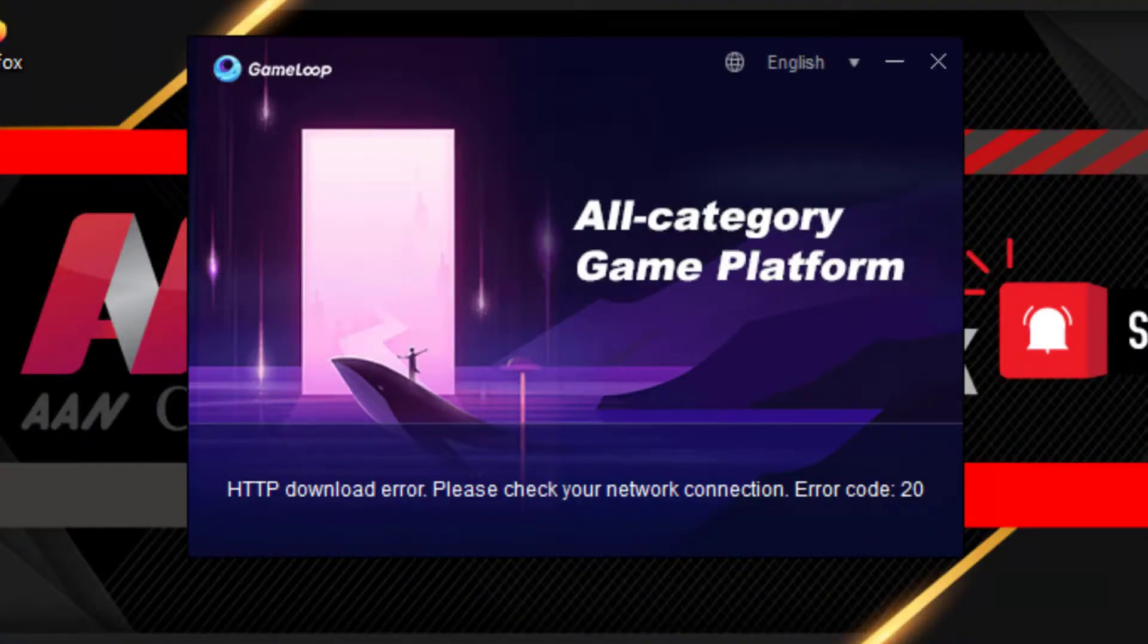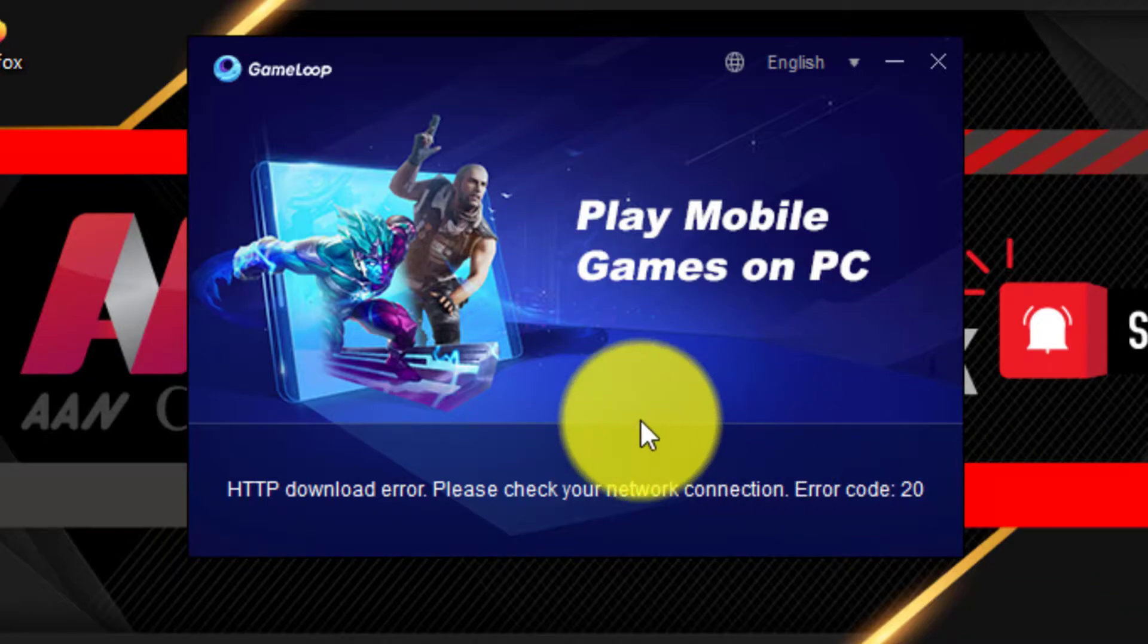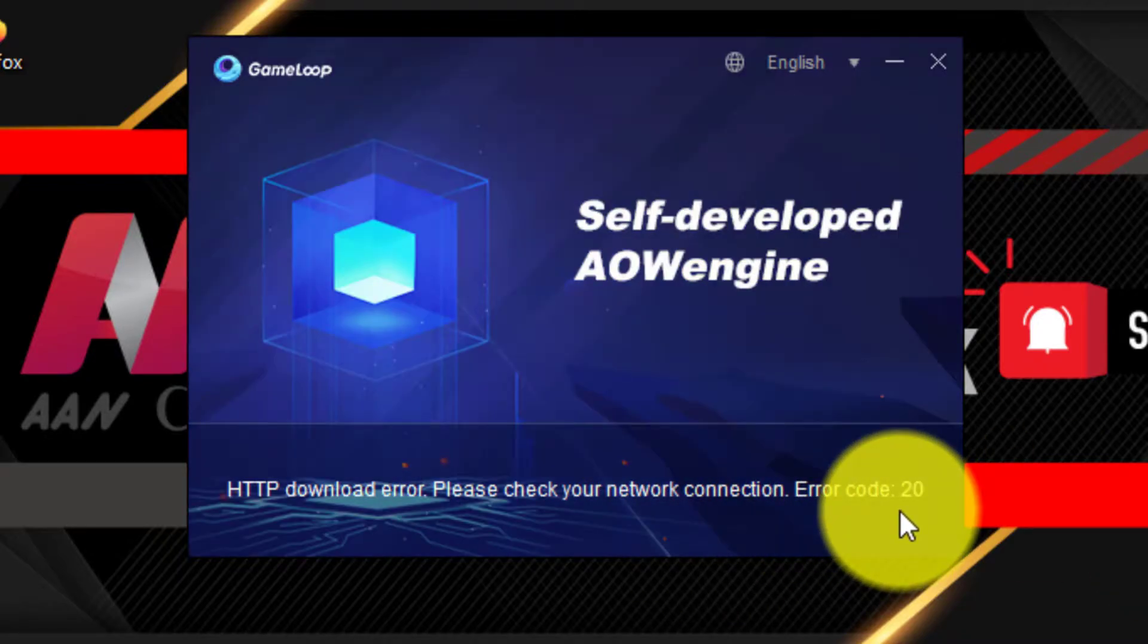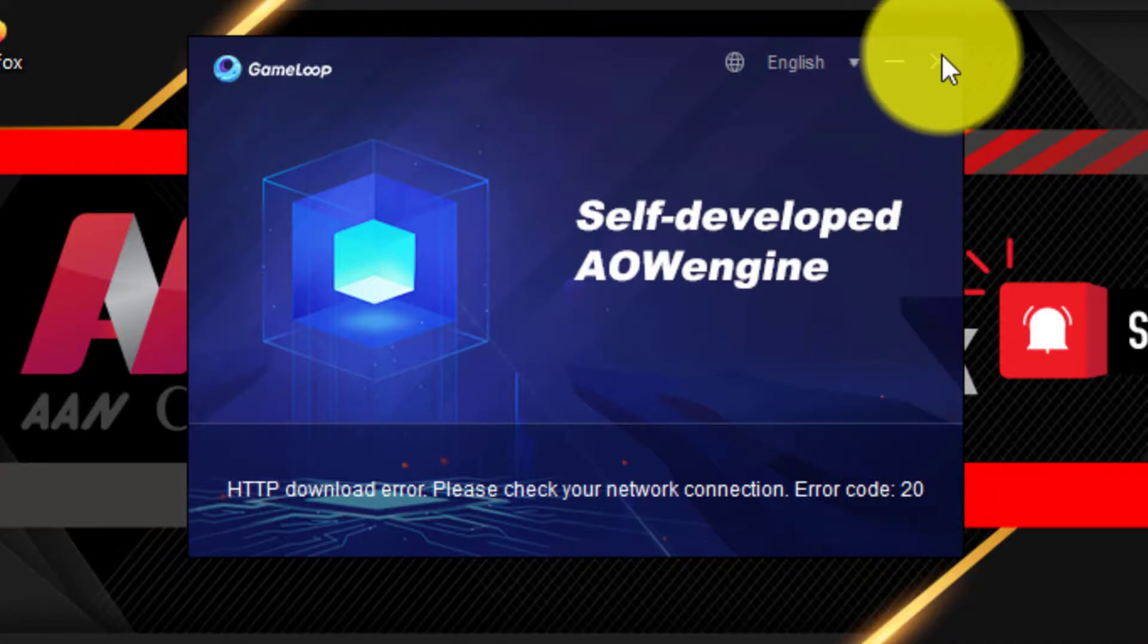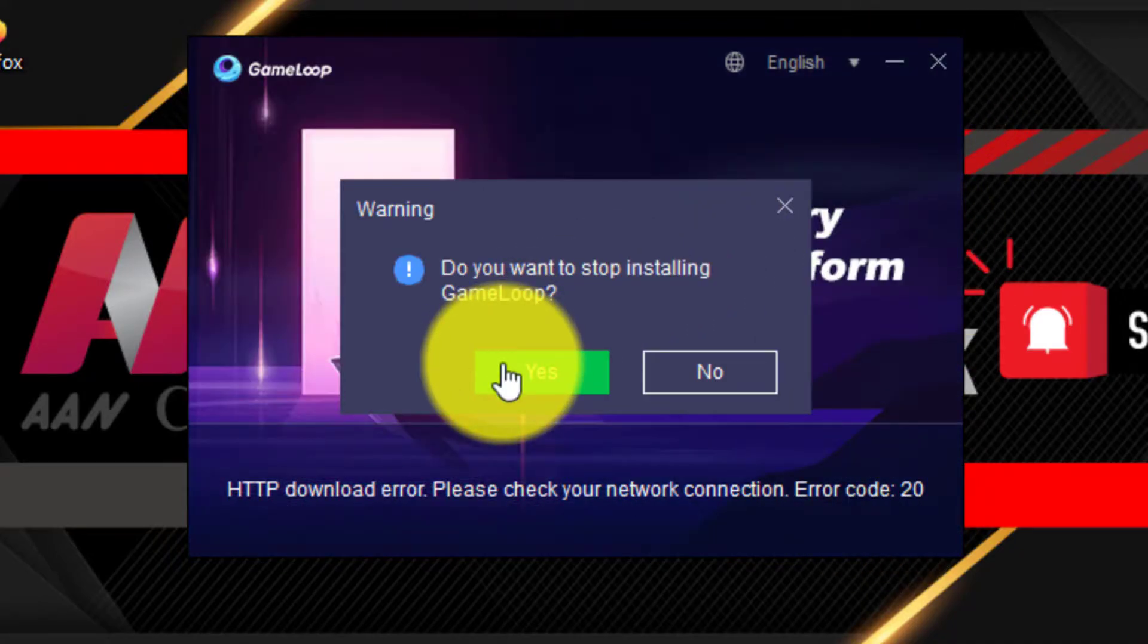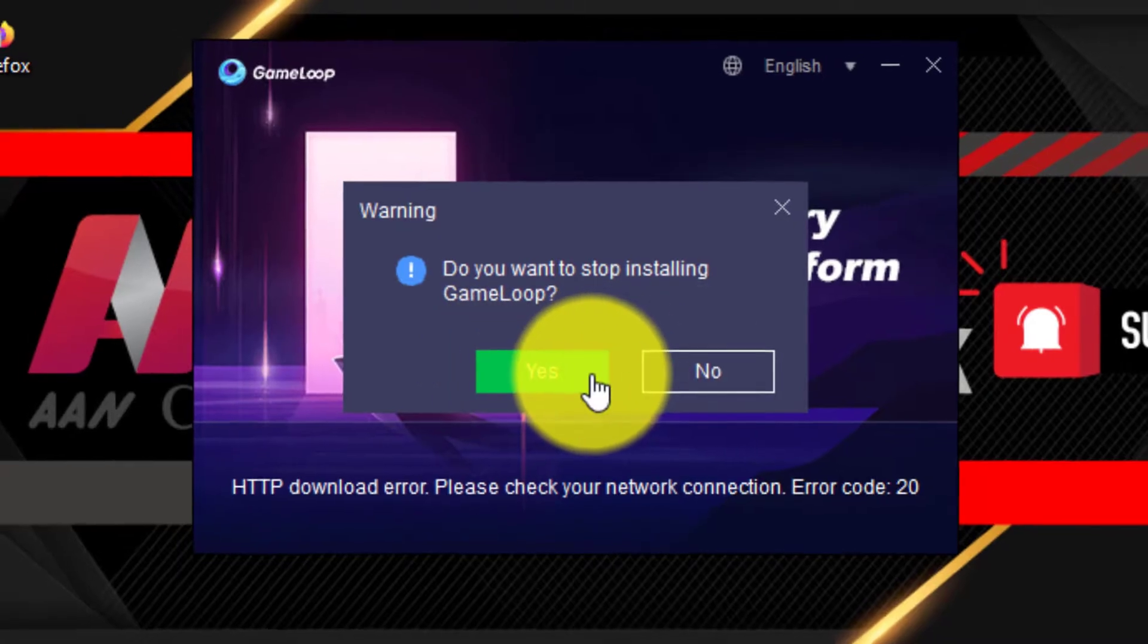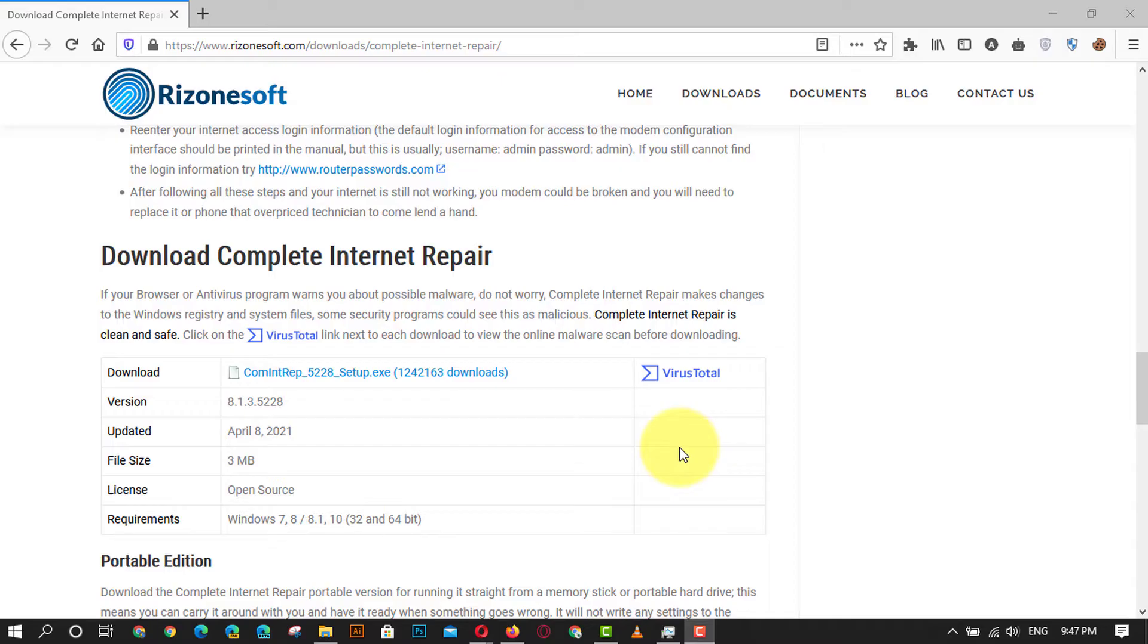Hi everyone. HTTP download error please check your network connection on the GameLoop application error code 20 is a general network failure error that usually occurs when there is a compatibility issue that results in the connection being forcibly closed. In this video you will learn the steps to fix the HTTP download error please check your network connection GameLoop.